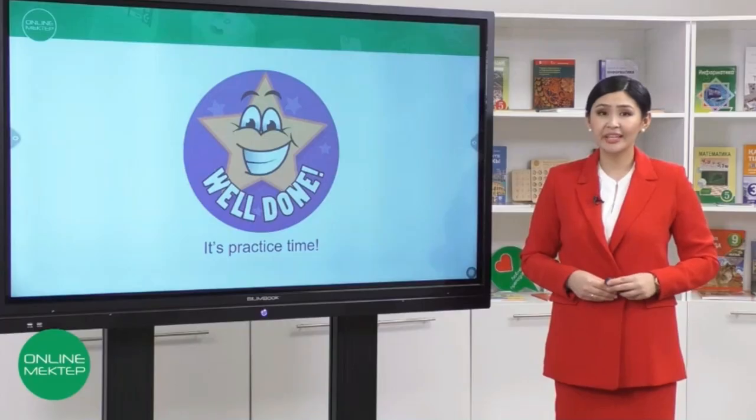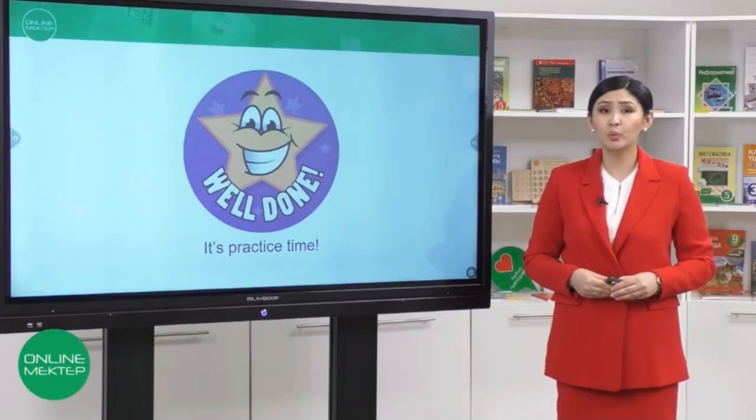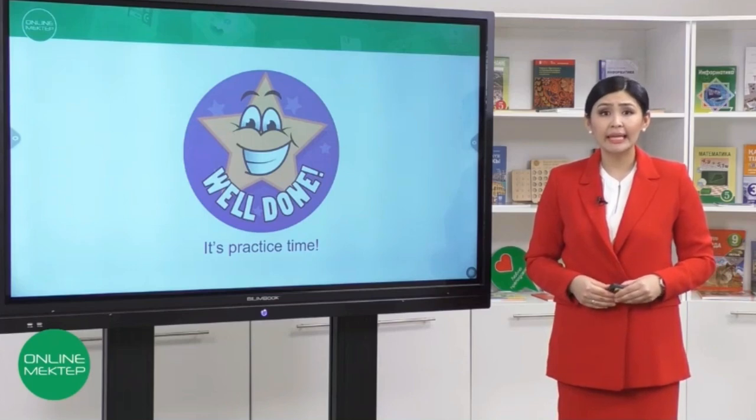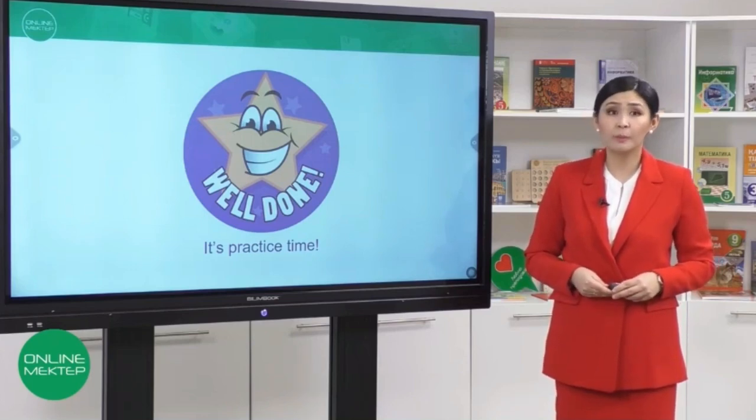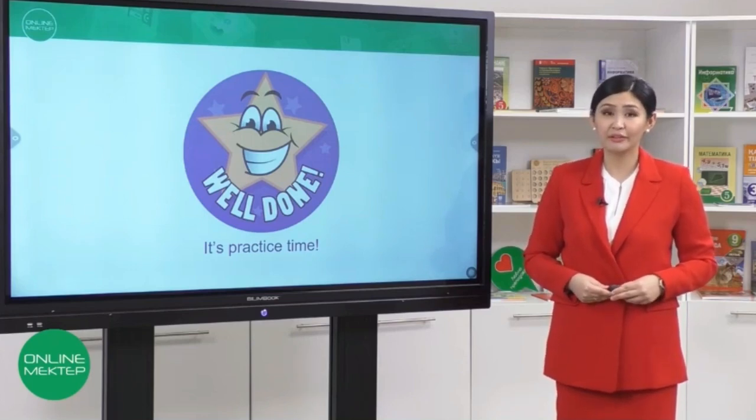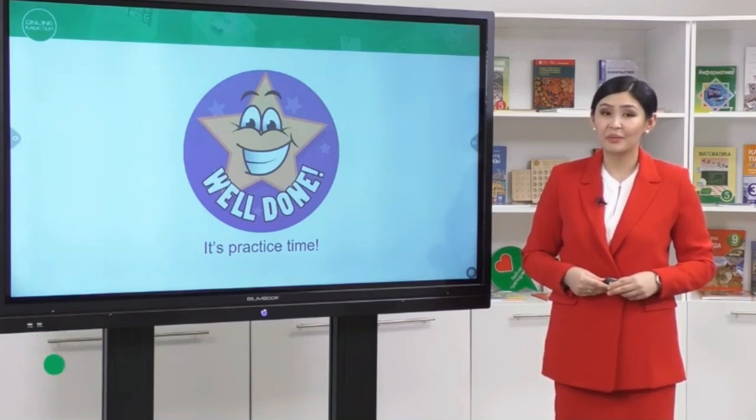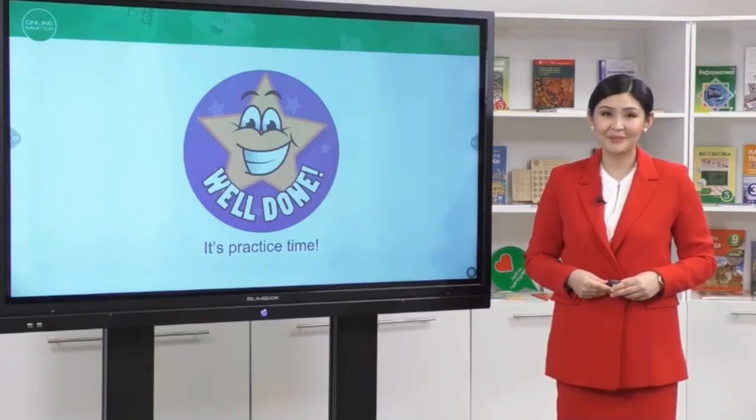Excellent! Today you have learned new words and now you can talk about Marco Polo's travel. Now it's practice time!